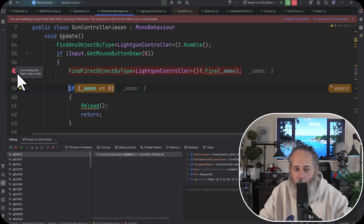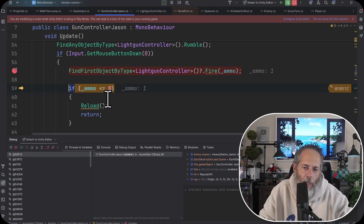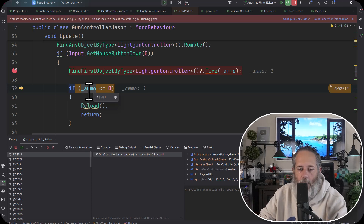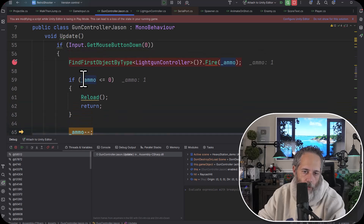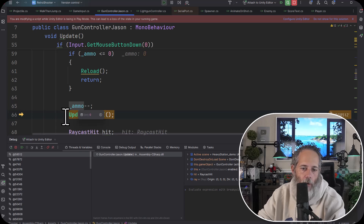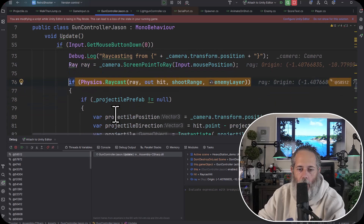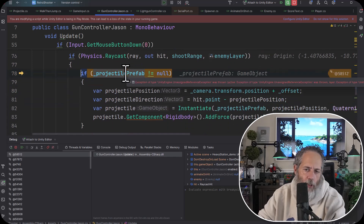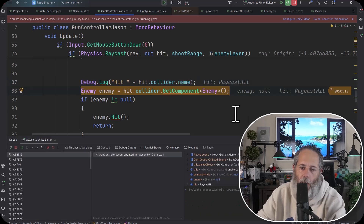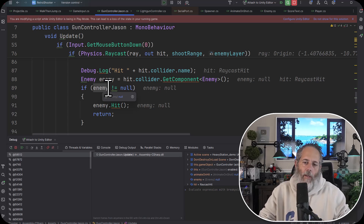When I hit F10 it steps down to line 59 — remember it stopped on 57 because that's where I put the breakpoint. If I put a dot somewhere else it'll continue to that dot as well. Now if I put my mouse over the ammo variable, I can see I have one ammo left, so the reload check should fail — and it did. Hitting F10 steps over ammo decrement, then update UI, draw ray, raycast, hit something, check projectile prefab — there's not one assigned, so it skips over that.